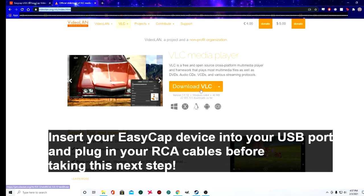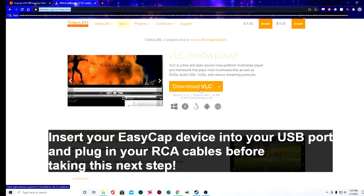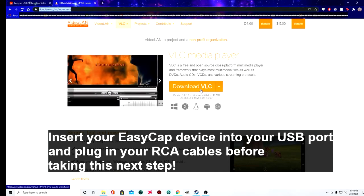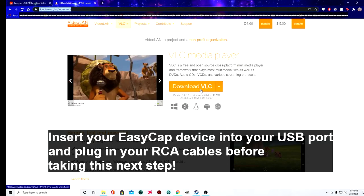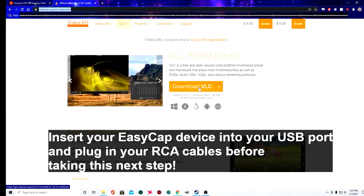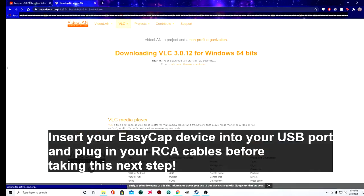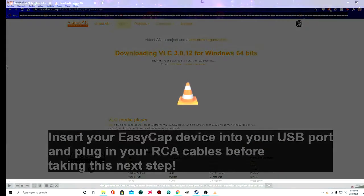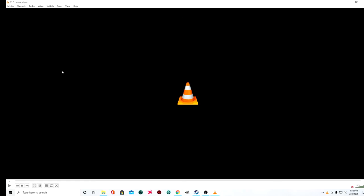and you're going to download VLC Media Player. It's completely free, it's completely safe, I've used it for many years. You need to click on that and download that. Once you have VLC Media Player downloaded and installed, open it.